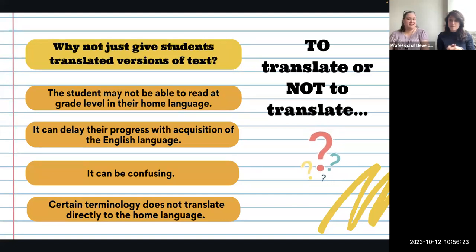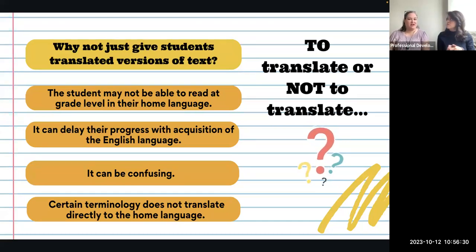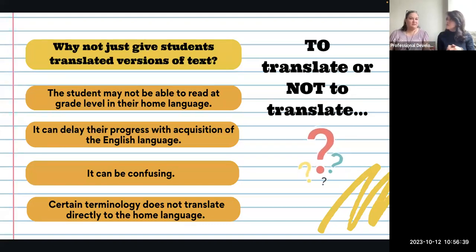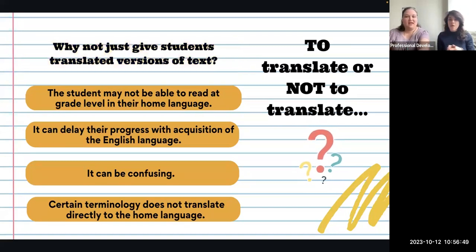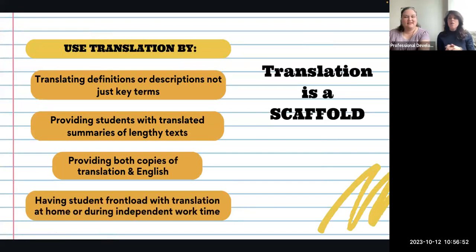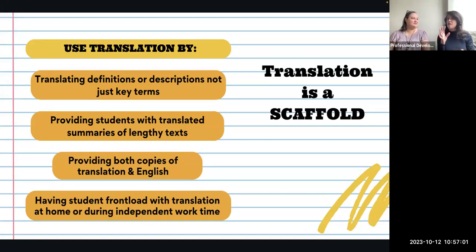Some terminology simply doesn't translate. We want students using our academic vocabulary in English — terms like ethos, pathos, and logos are the Latin terminology for rhetoric, and that's what we use. Translation should be a scaffold with gradual release until students can function successfully on their own in English — it's not a solution, it's a scaffold. Eventually you want to start taking it away little by little so it doesn't become a crutch.